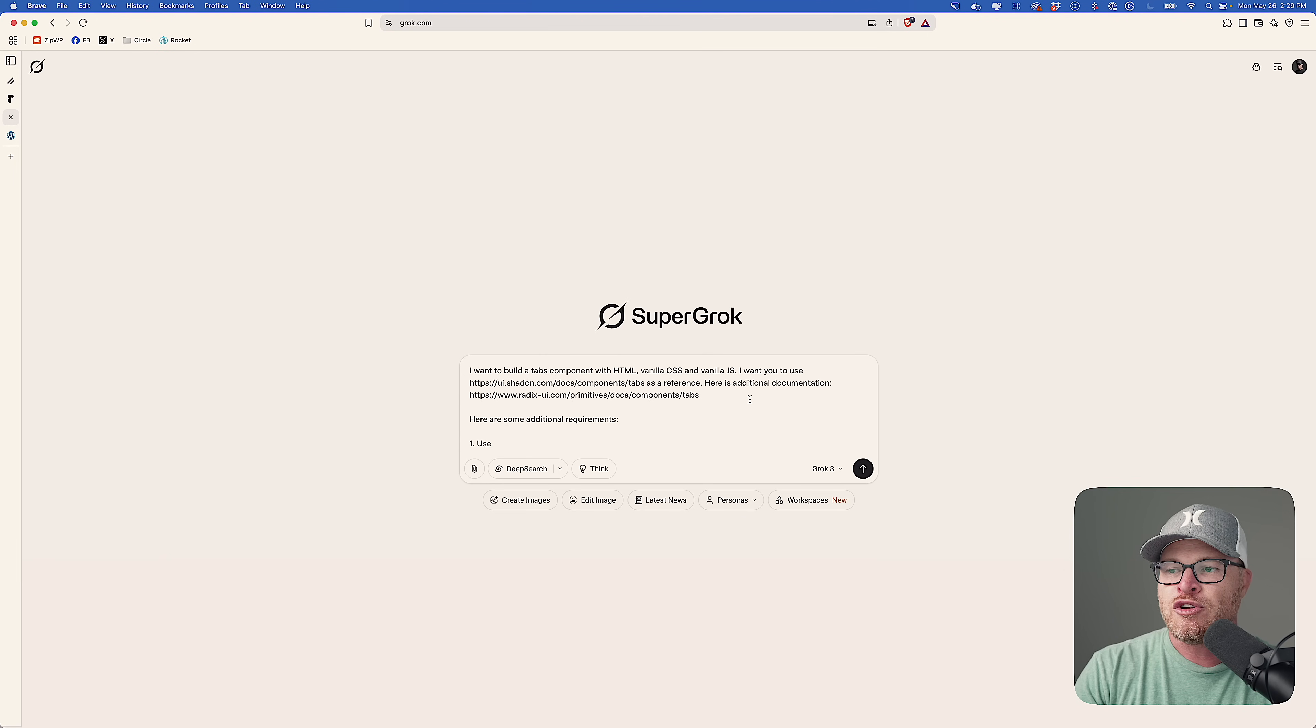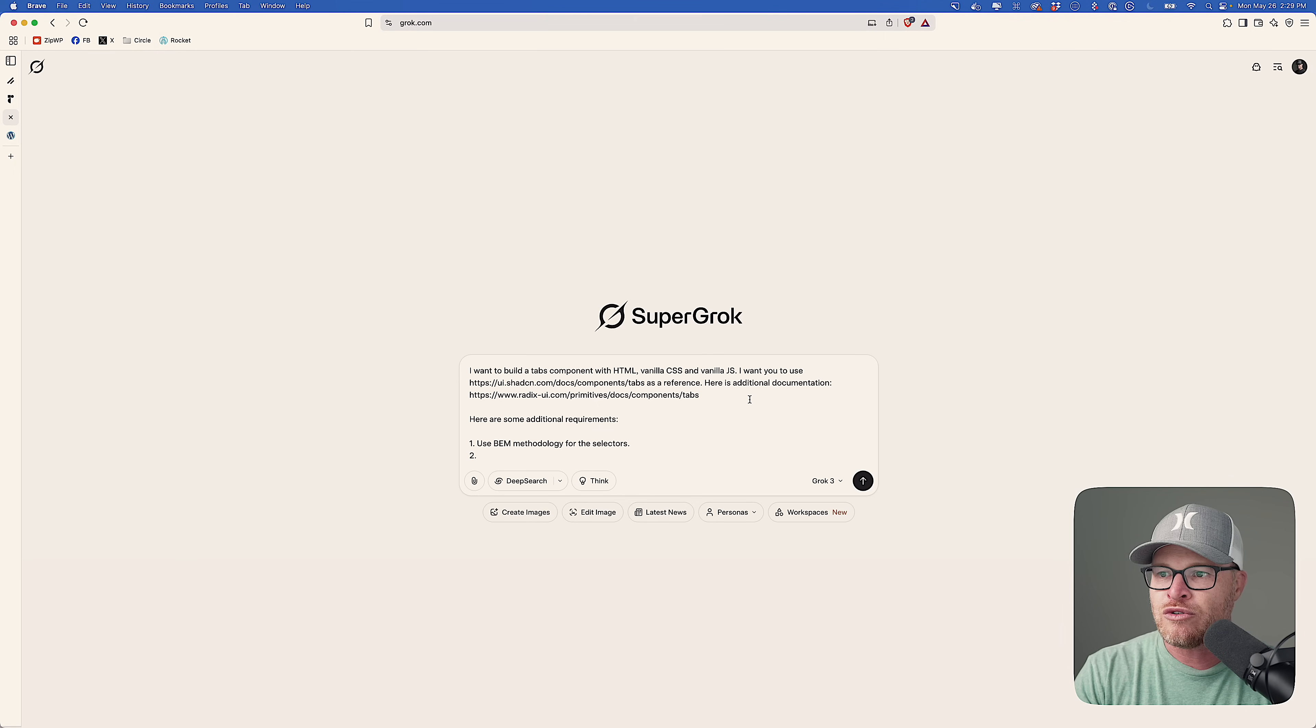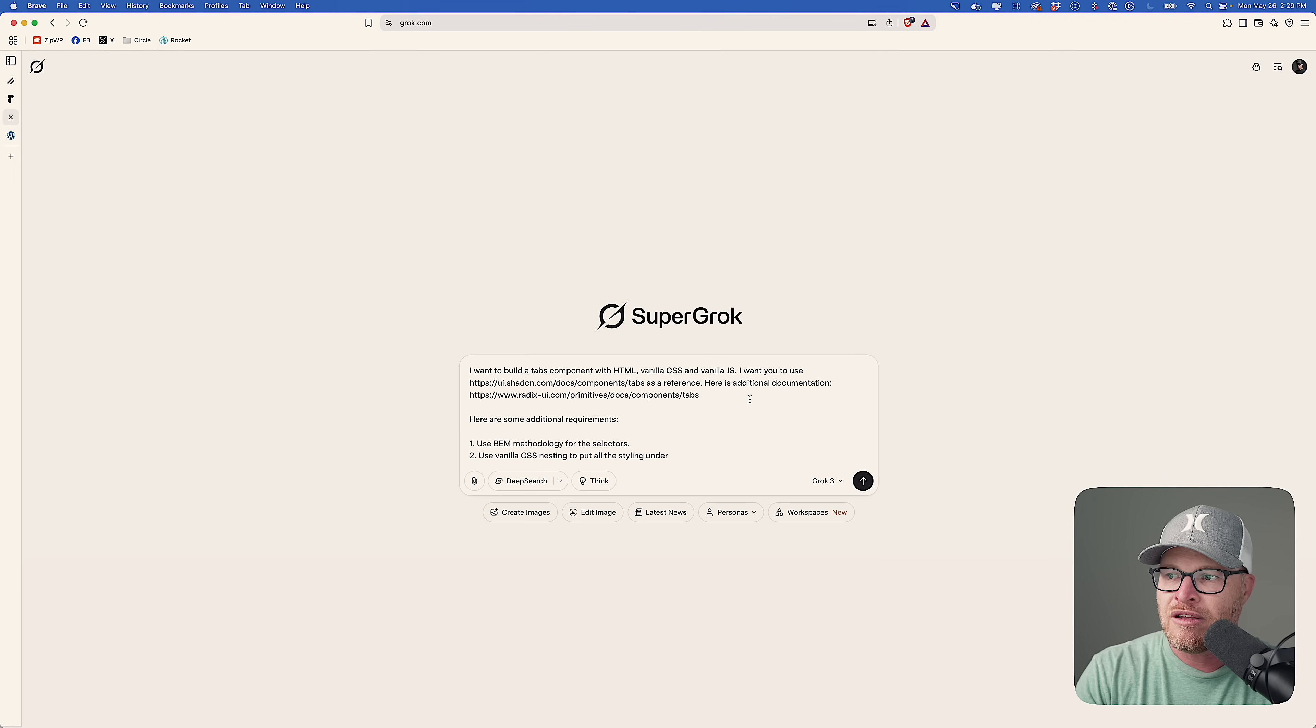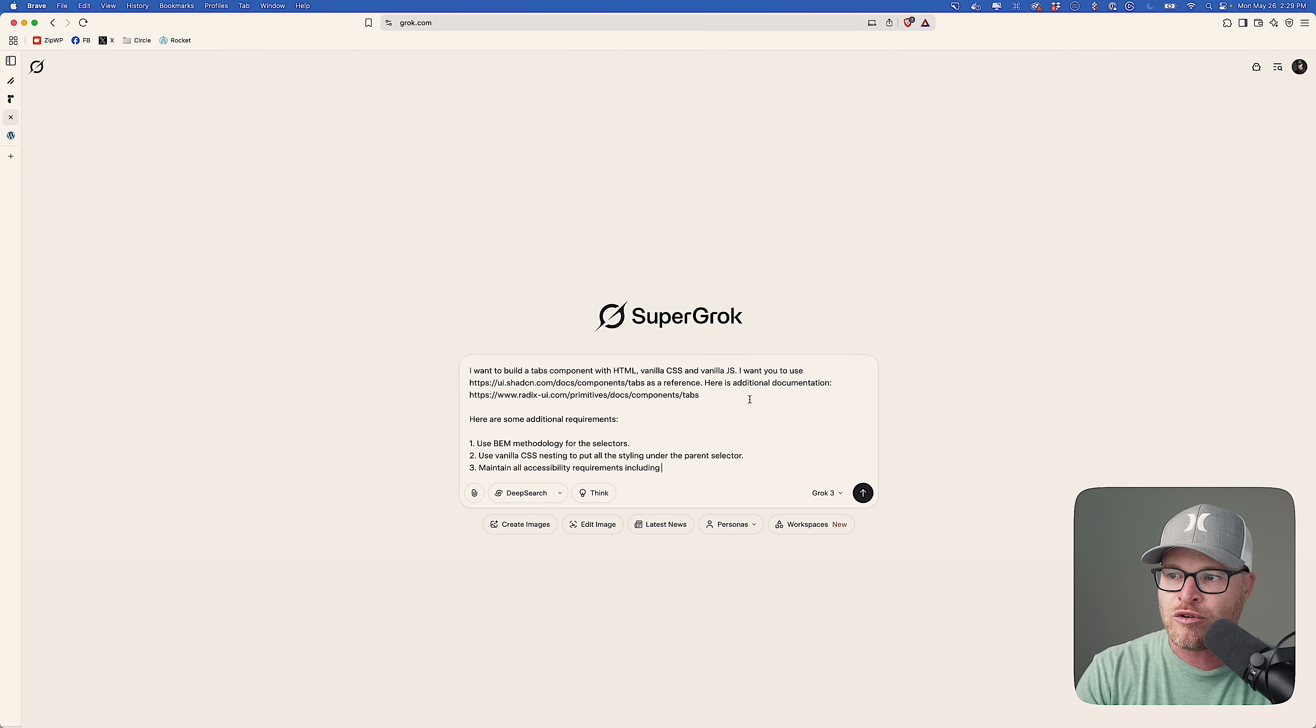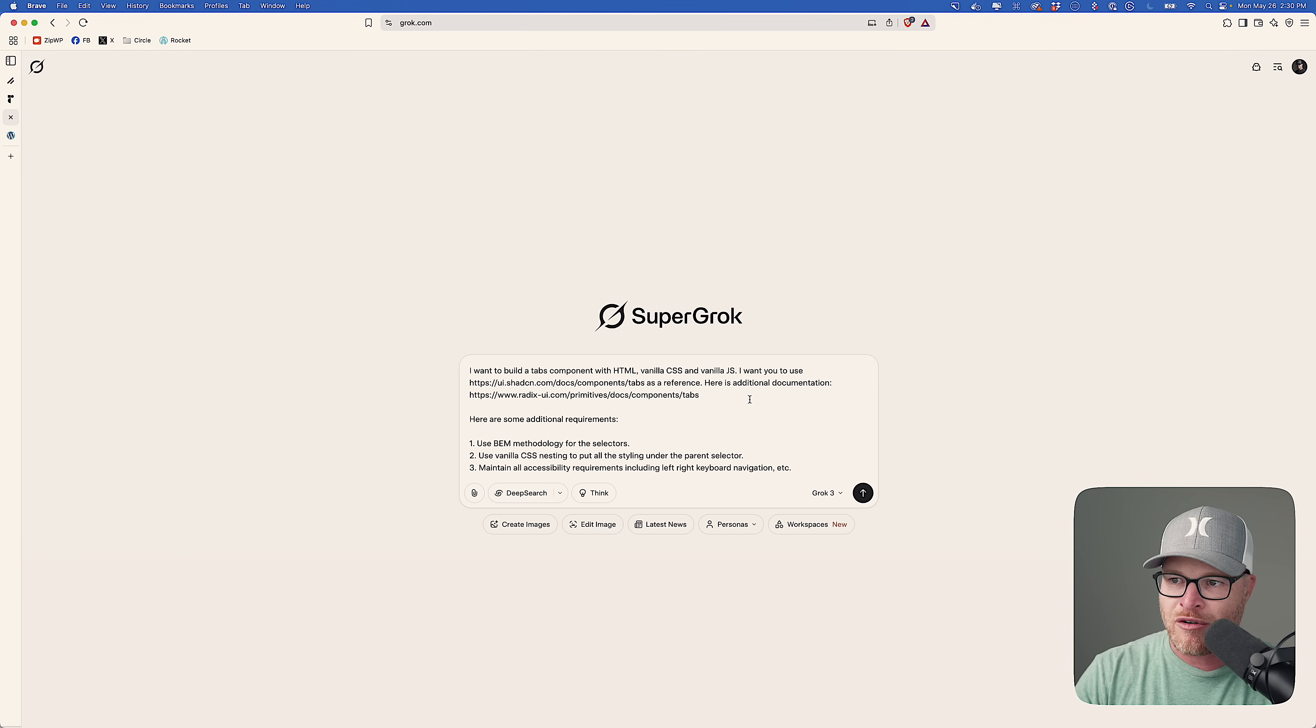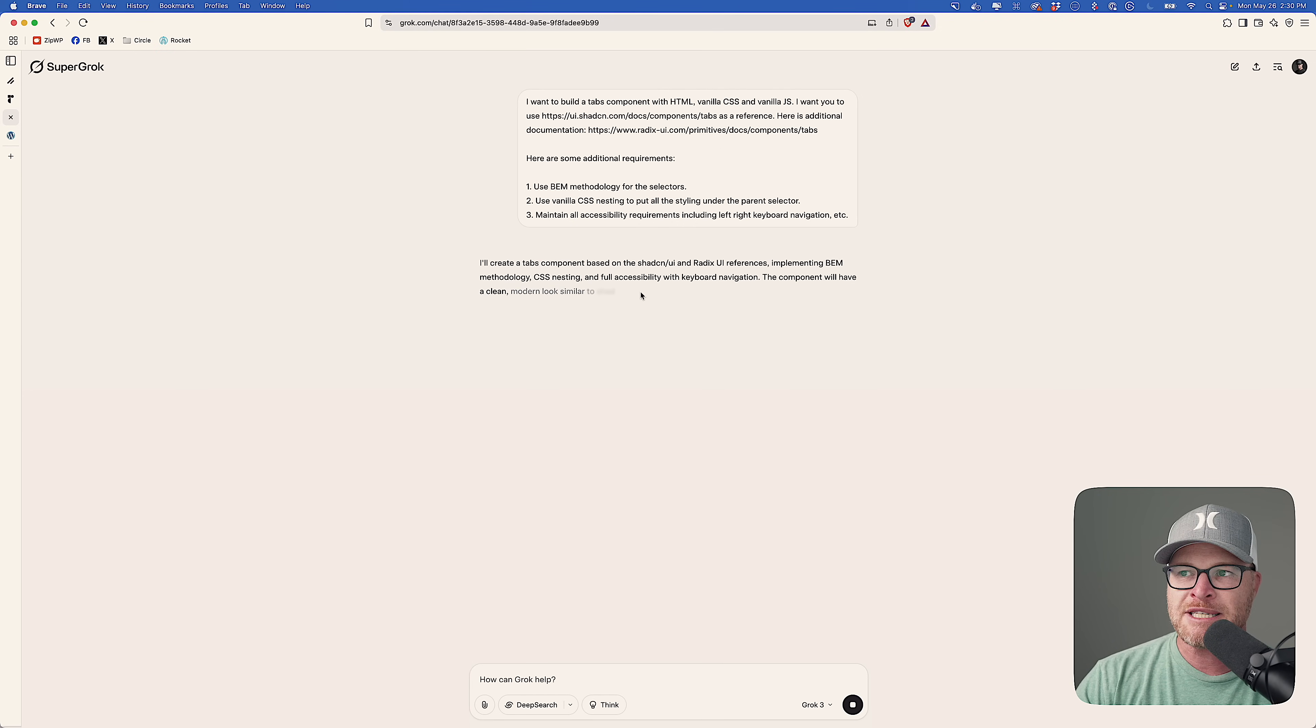One, use BEM methodology for the selectors. Two, I want to use vanilla CSS nesting to put all the styling under the parent selector. I want you to maintain all accessibility requirements, including left, right keyboard navigation, et cetera. I want you to, well, let's just start with that. Let's just see what gets spit back. And then we're going to hop into etch and we're going to see if we can make this come to life.